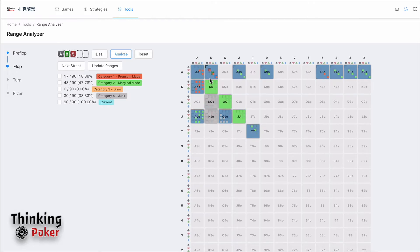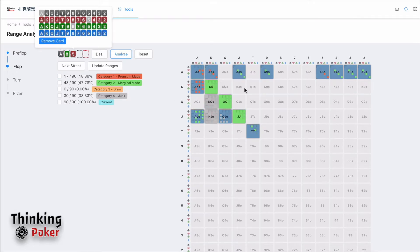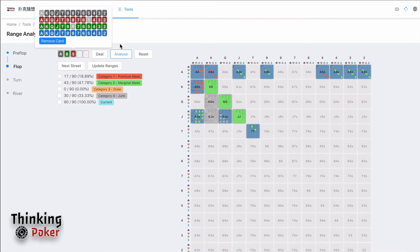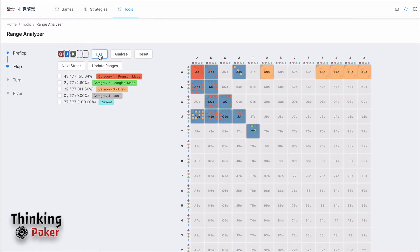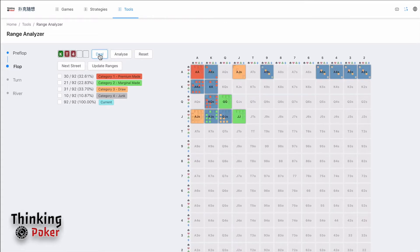Then you can analyze this again. So basically, our range will be analyzed based on the flop. If you click Deal, you can actually generate some random flop and you can play or learn or study your ranges.